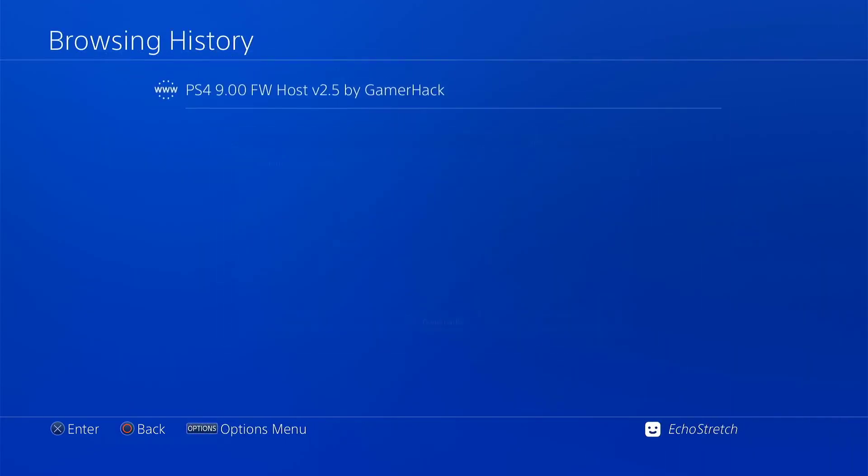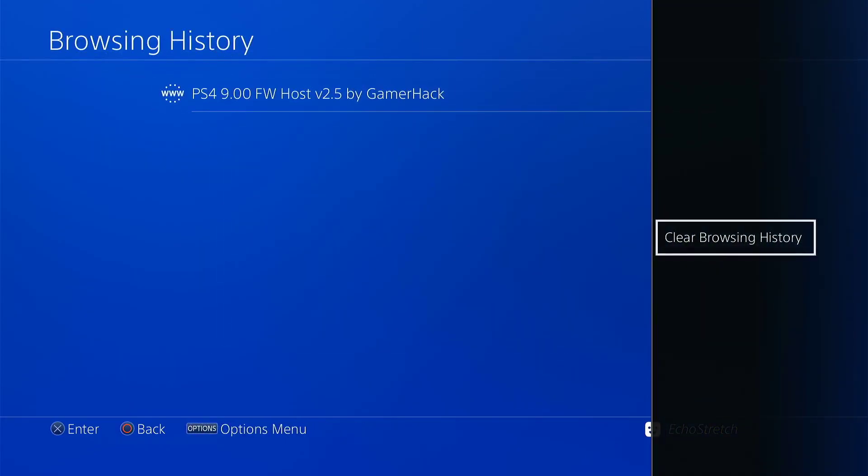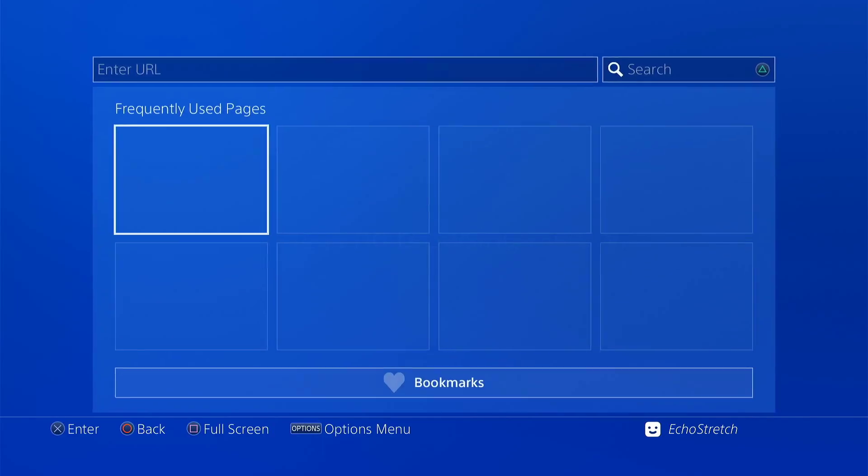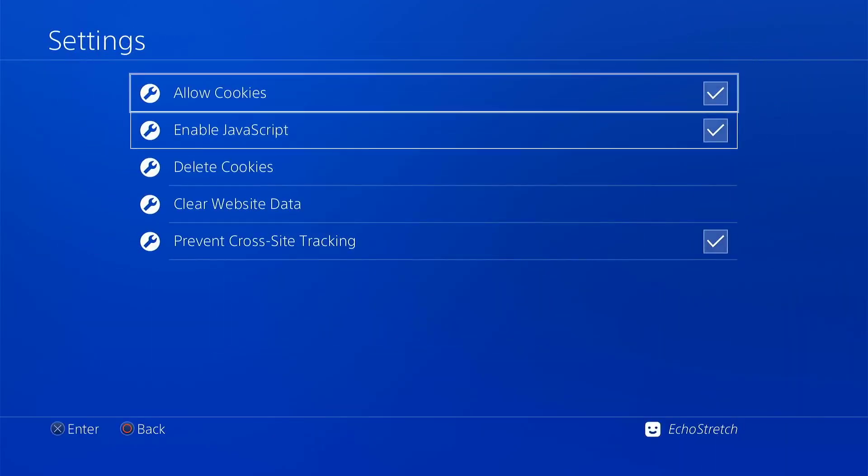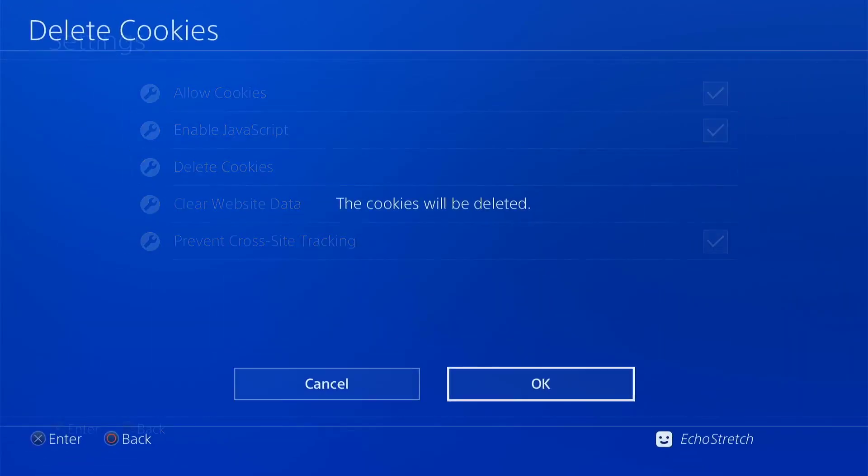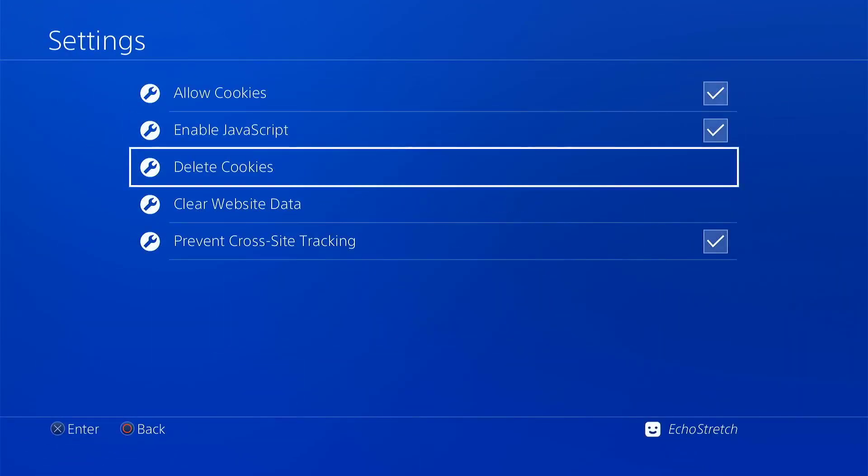And then we'll go into our browser history and clear that as well. And then finally we'll go into our settings and delete our cookies and clear our website data.